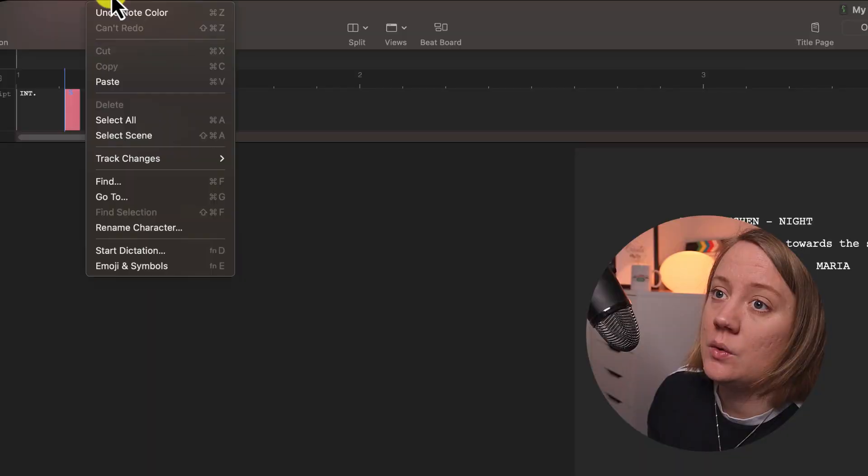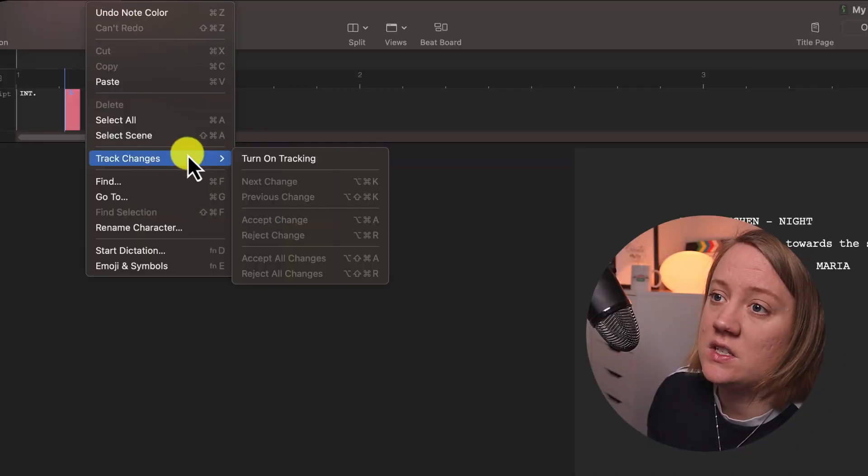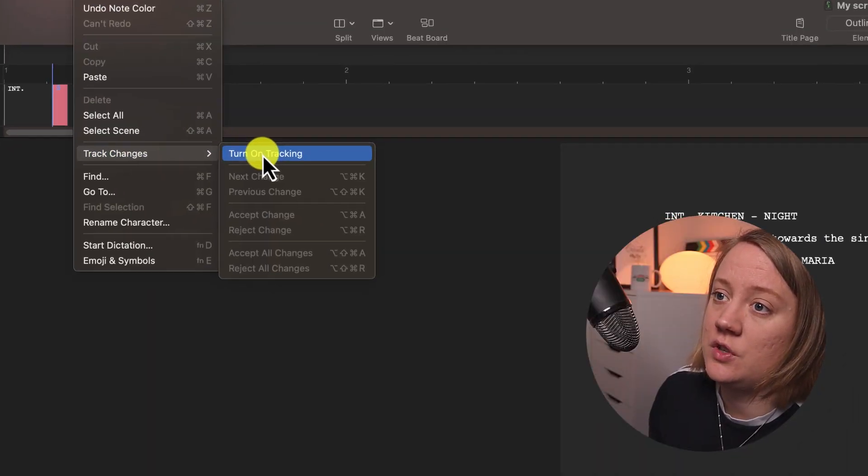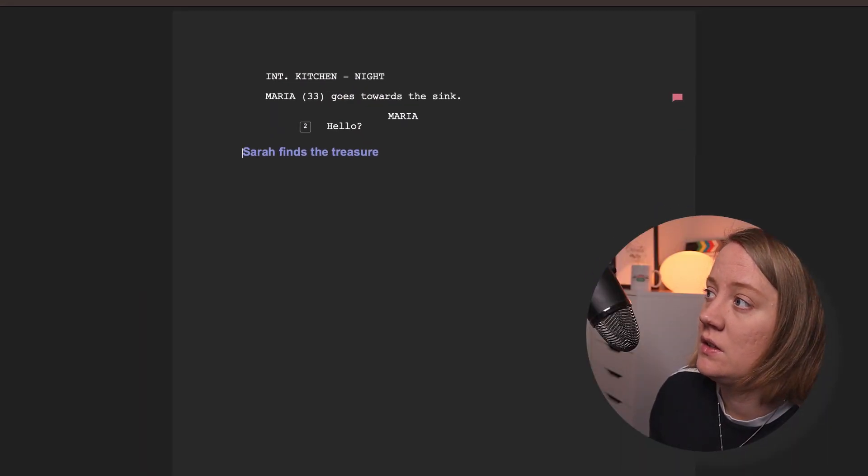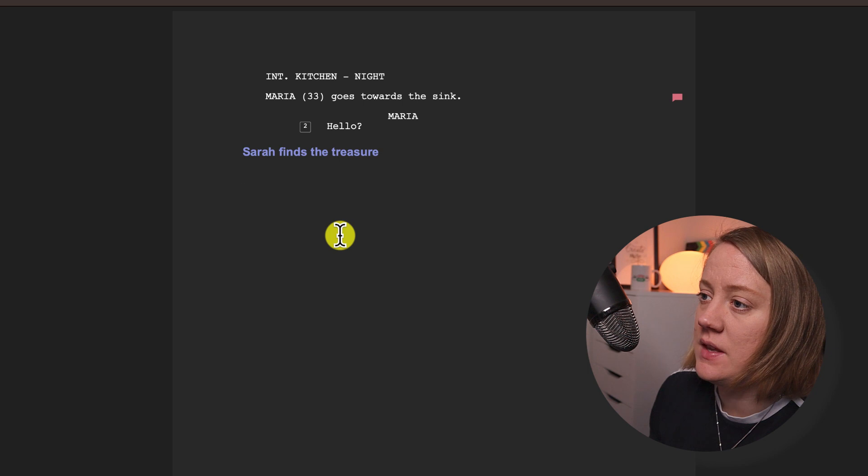Let's say this is my second draft and I want to change stuff but I want to know what did I change for this version. You can go to Edit and then Track Changes, turn on tracking.